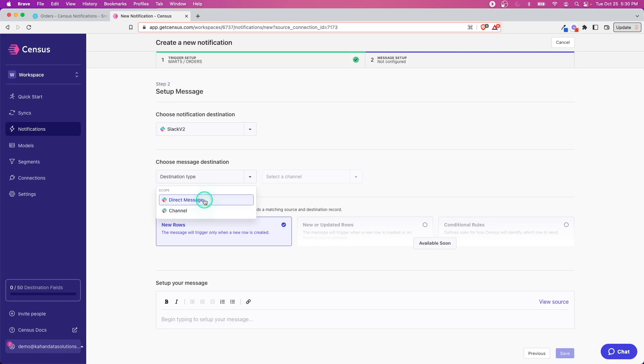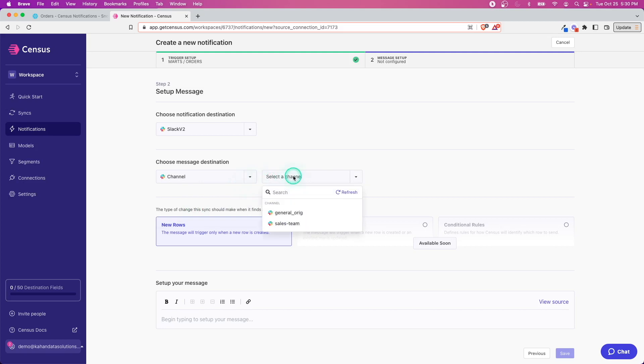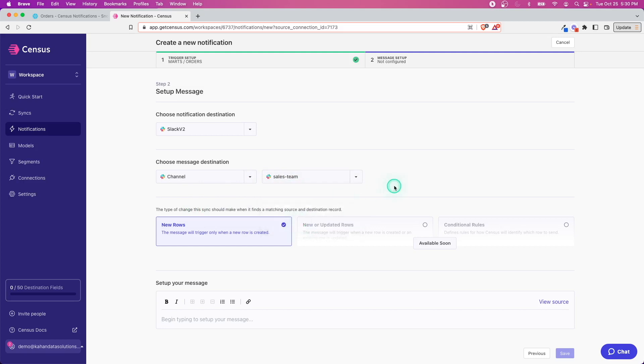You can think of pretty obvious scenarios for both of these. Maybe you want to send something to a specific person, or maybe you have a channel for your whole team where they want to be notified about some sort of event. In this case I created a new blank channel called Sales Team.